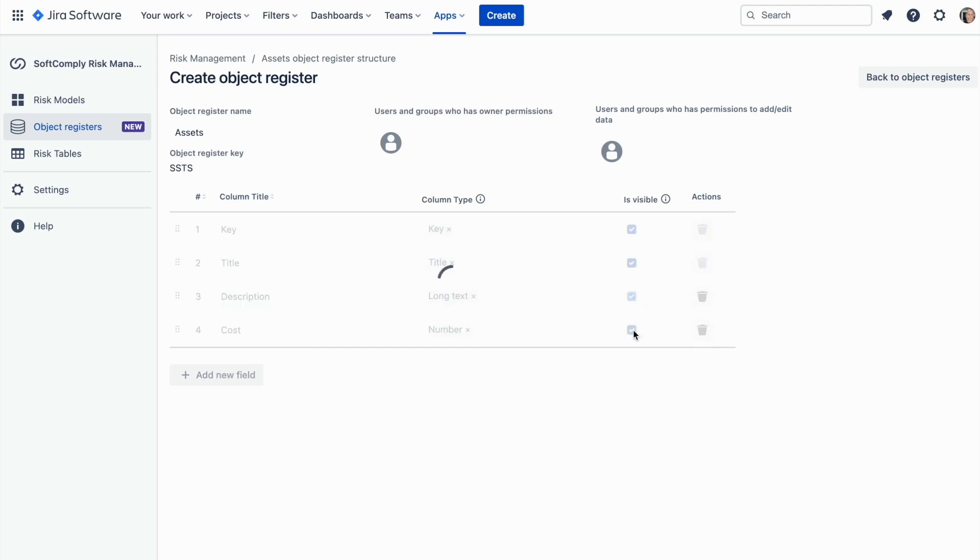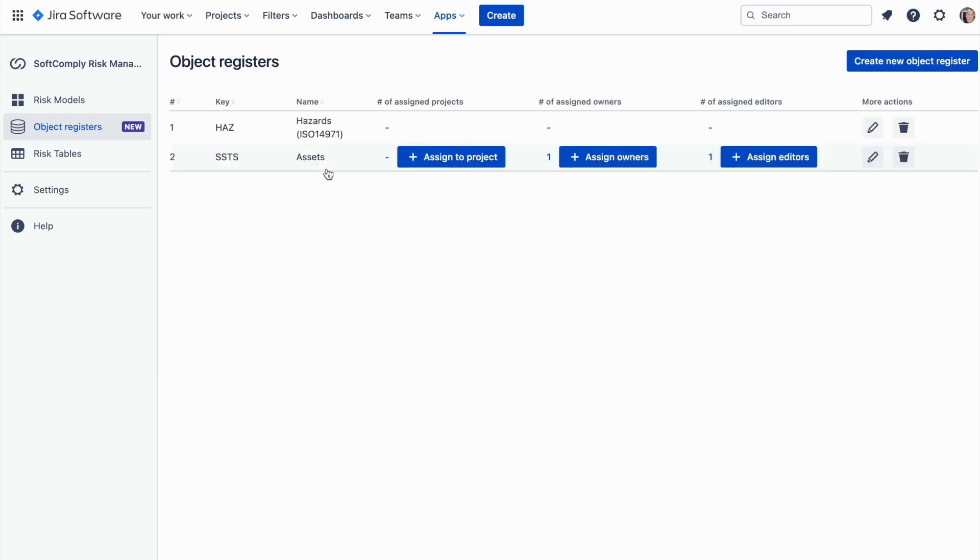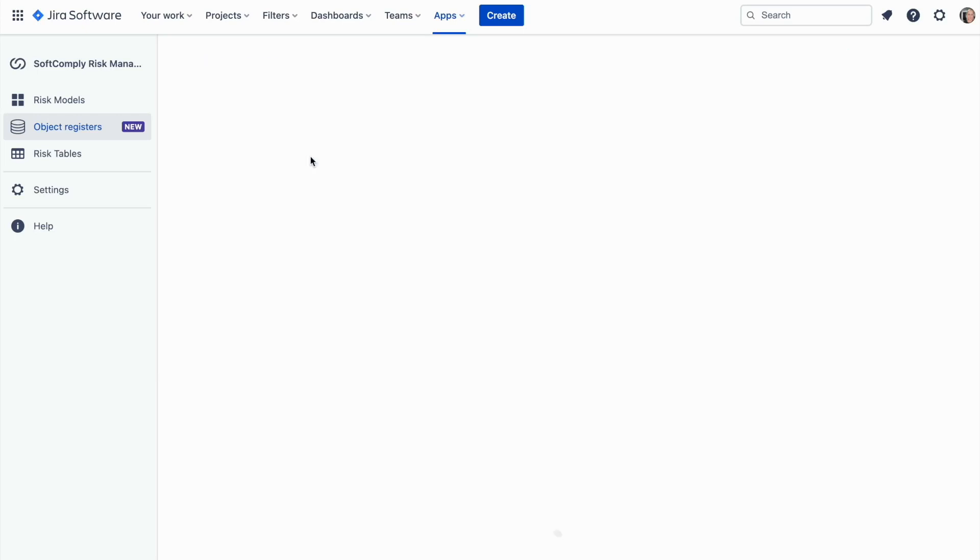Using the select box for each detail, you can define if this information about the object will be visible in your risk table. Usually it is sufficient to show the key and the title of the object.